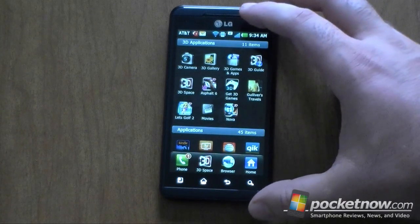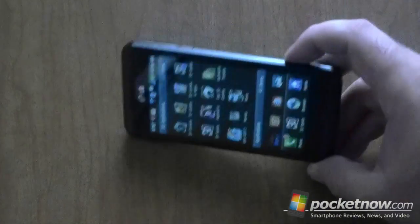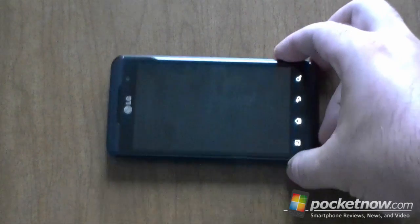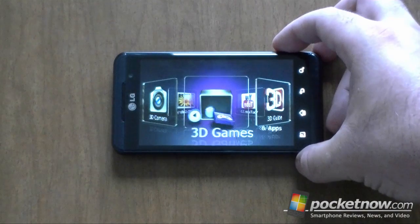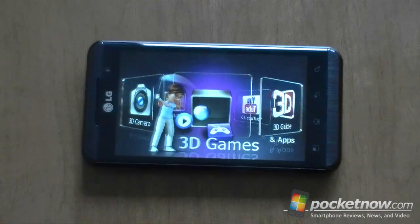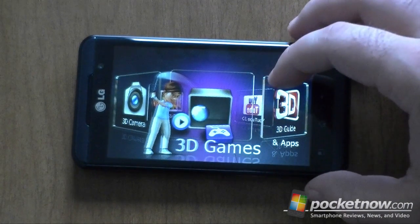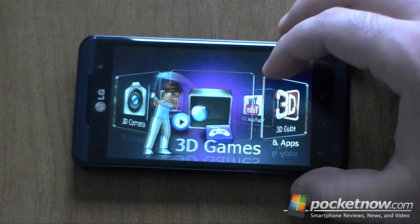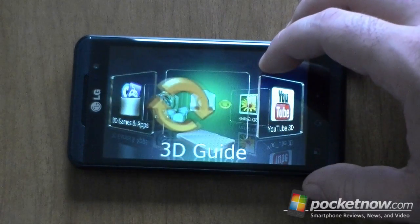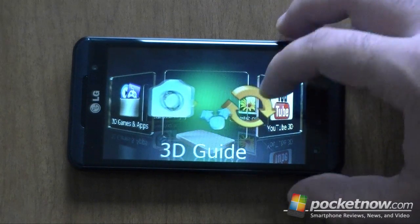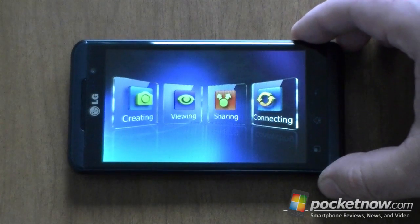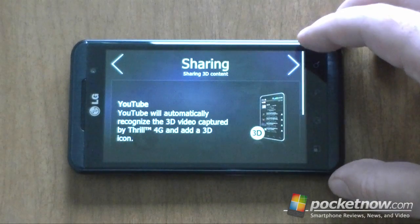Let's check out some of the 3D programs. Pressing the 3D button up there takes us to the 3D hub. You probably won't be able to see this in 3D since this camera only has one lens, but you can imagine it would be looking 3D. There's a 3D guide — let's check that out — it's kind of tutorial-style content.